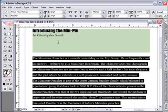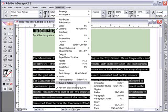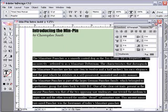The paragraph palette has several key settings for working with paragraphs. Using the paragraph palette, we can change the paragraph alignment. Let's select right justified, with the final line left aligned.